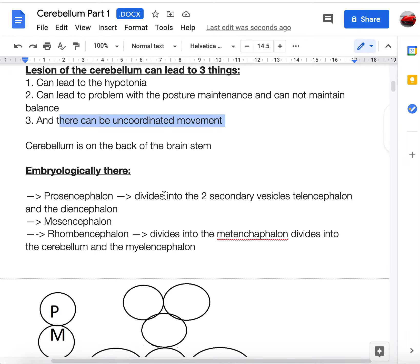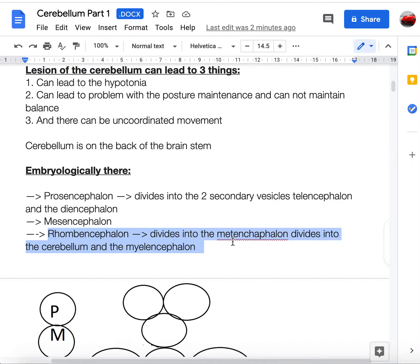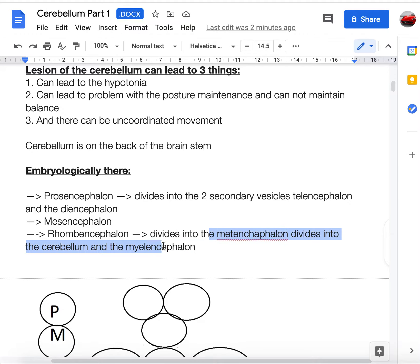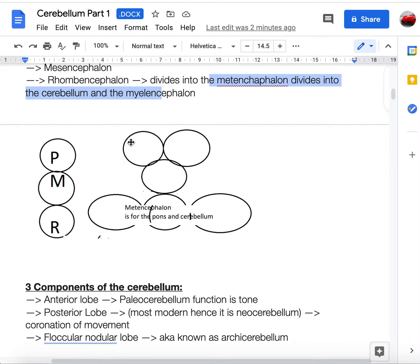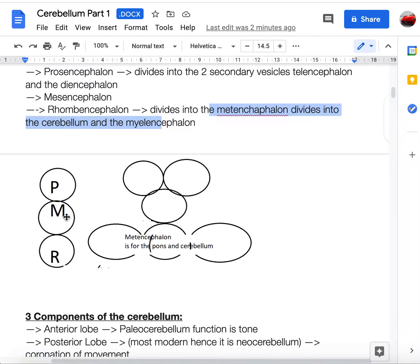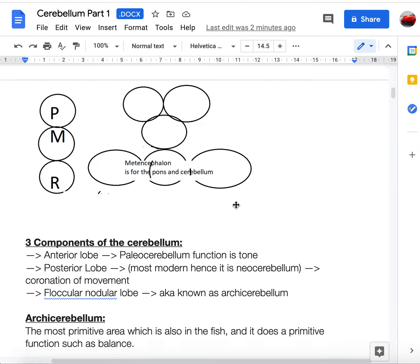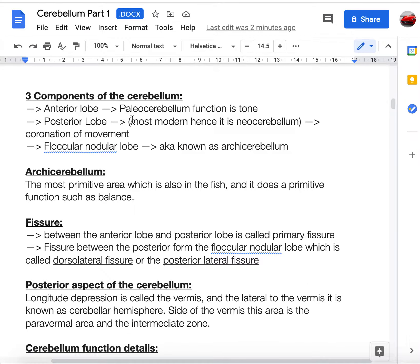The cerebellum is at the back of the brainstem. Embryologically, we have three main divisions: prosencephalon, mesencephalon, and rhombencephalon. The key one is rhombencephalon, which divides into metencephalon and myelencephalon. It is the metencephalon that forms the cerebellum, located at the back of the brainstem.